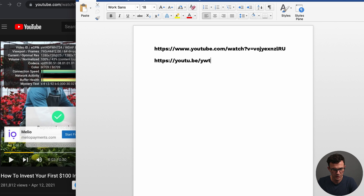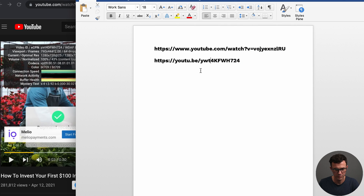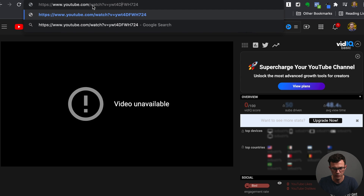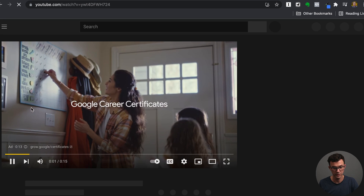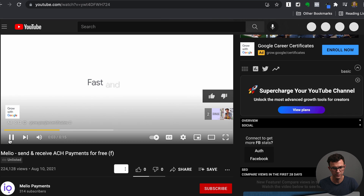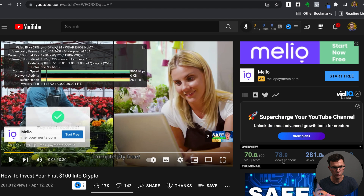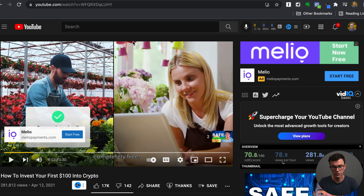You could manually copy that video ID — for example, YWT4DFWH724 — open a new tab, paste it into a YouTube URL, and find the ad. Here's the Melio ad, and you can see it's on the Melio Payments YouTube channel. That's the long way, though, because you have to write everything down since you can't highlight or copy the text in Stats for Nerds.